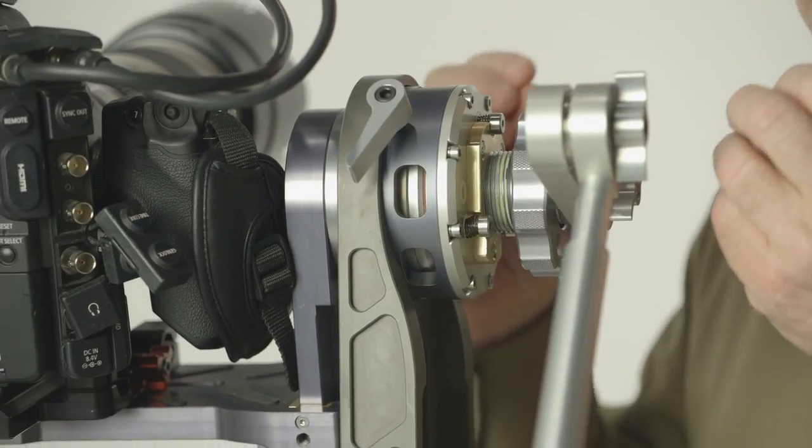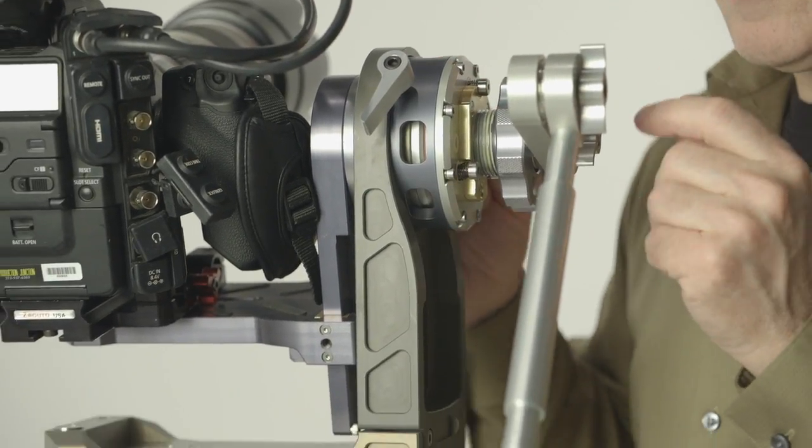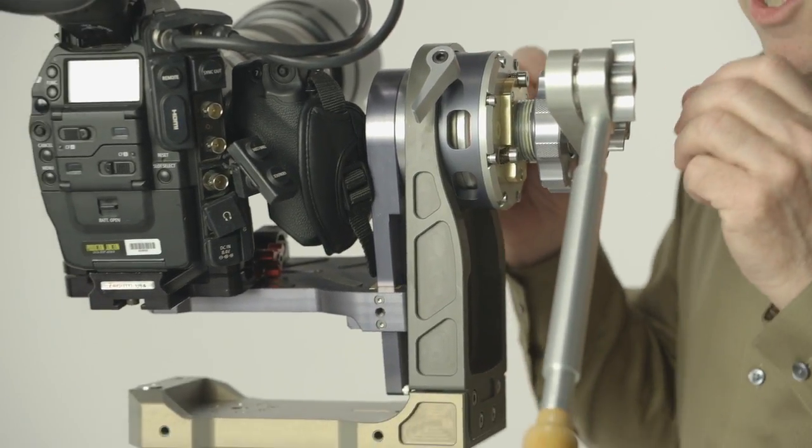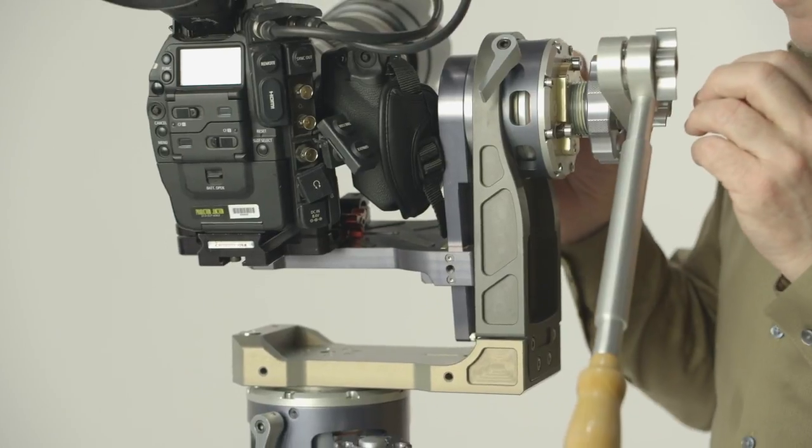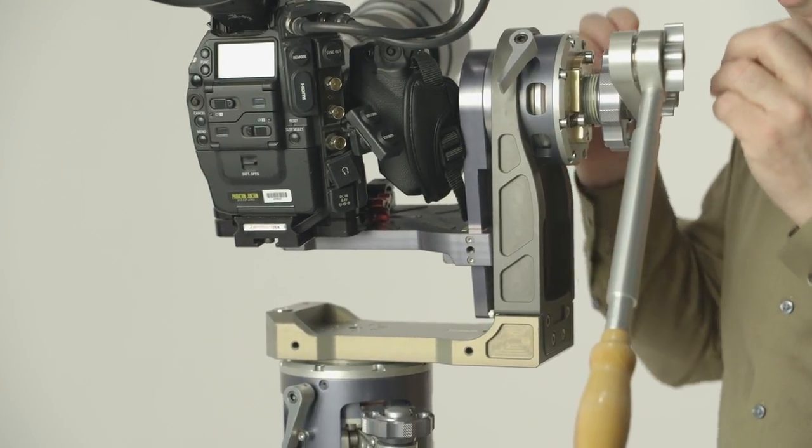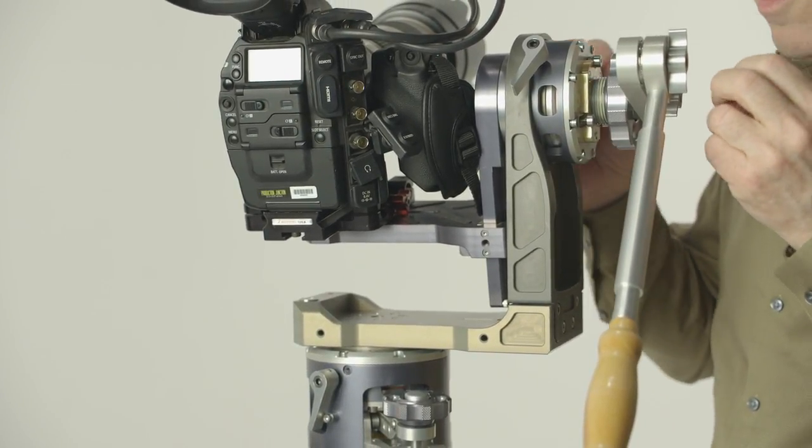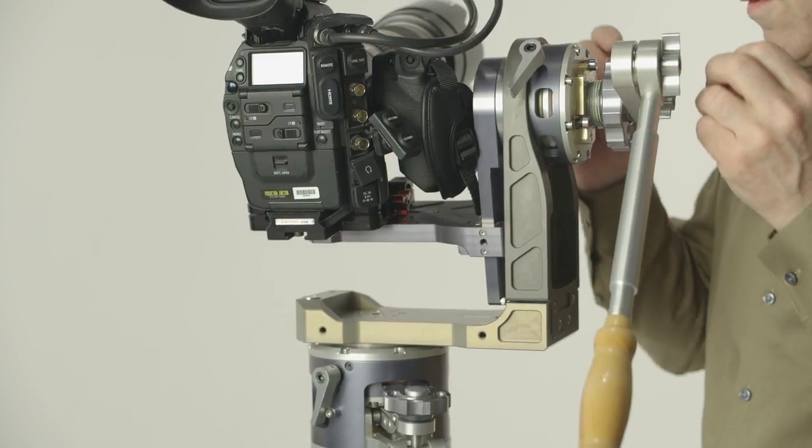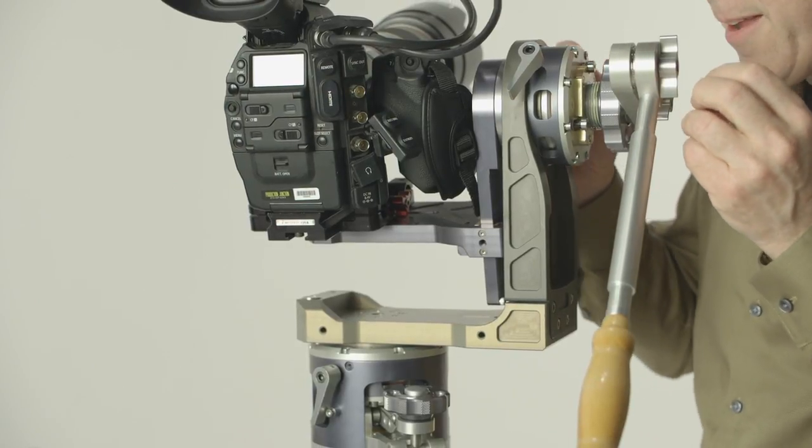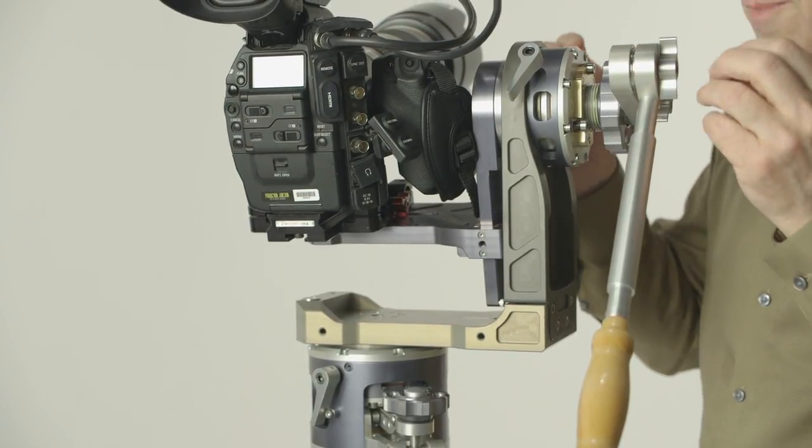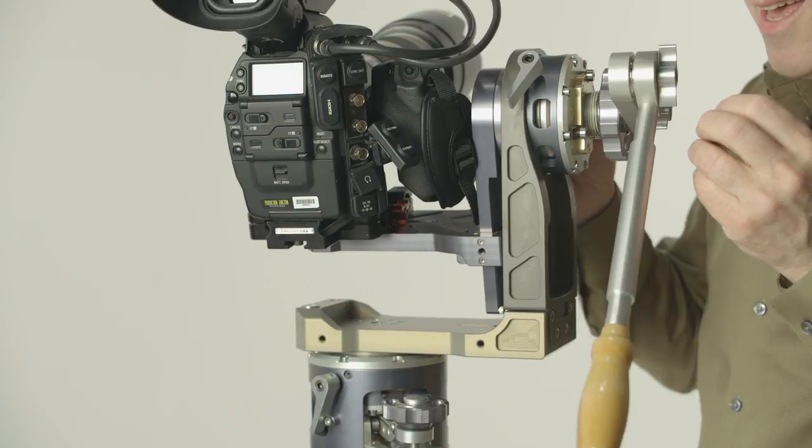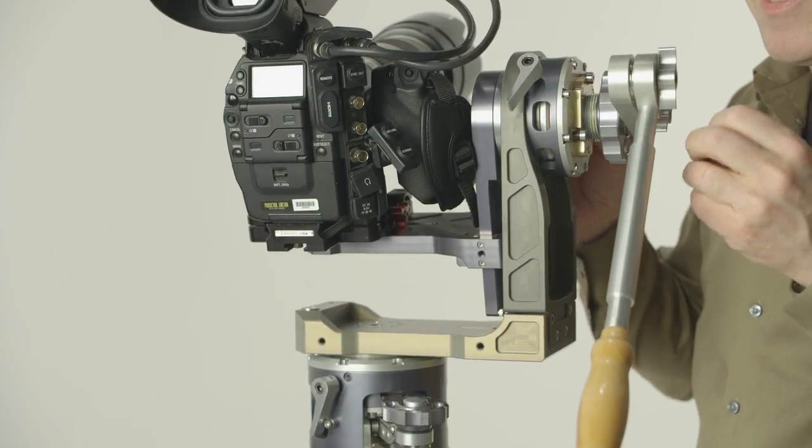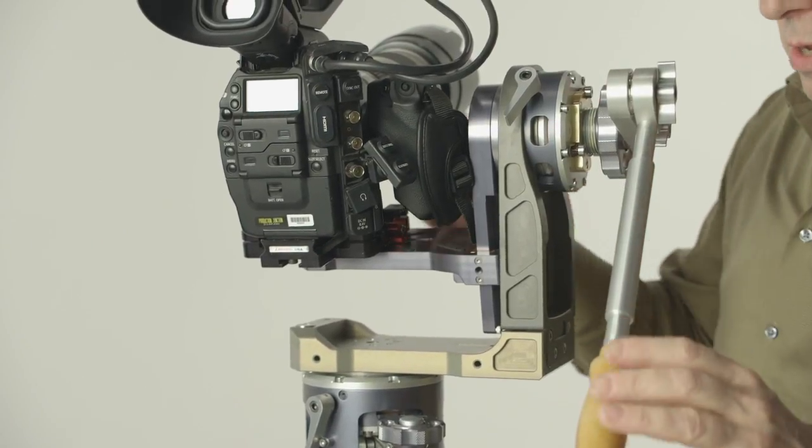It also means that when we apply pressure, that pressure feels very natural and you don't have to try like you are on the traditional fluid head to stop it. It stops when you stop, except we added the smoothness to it.